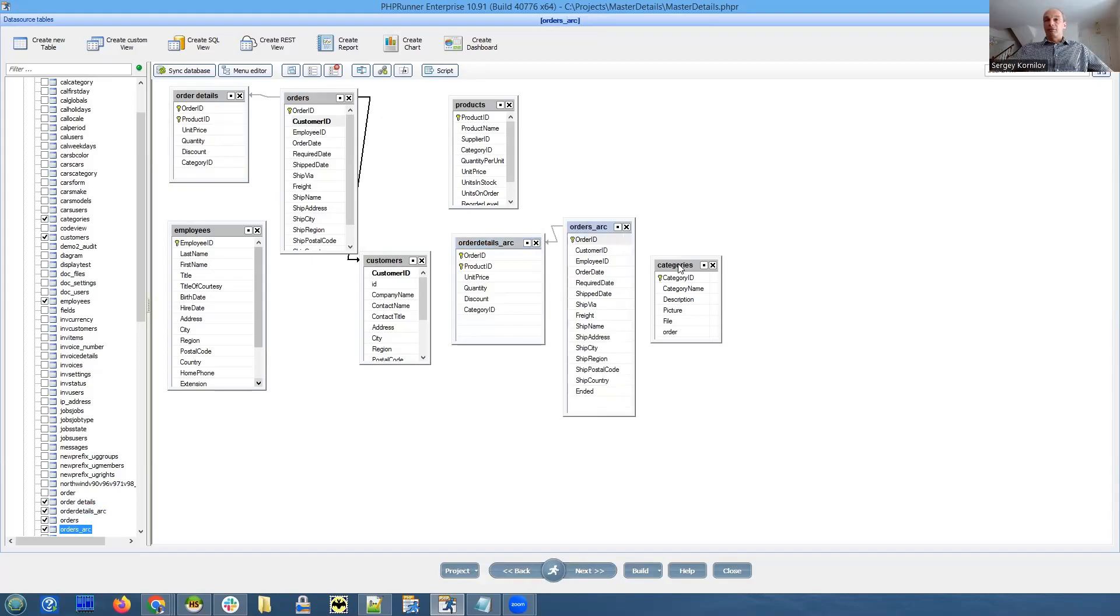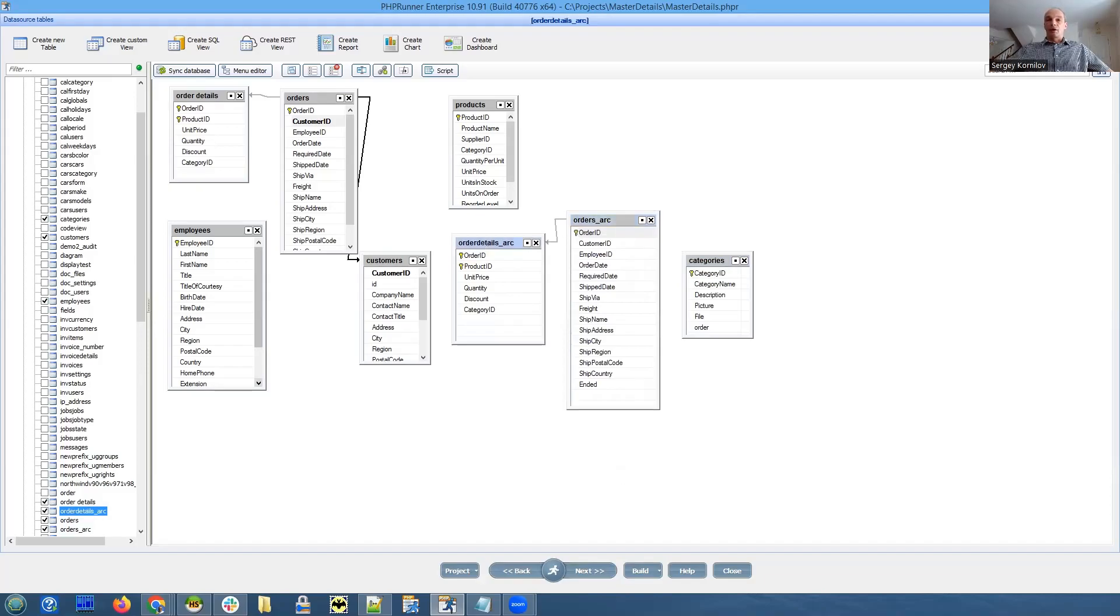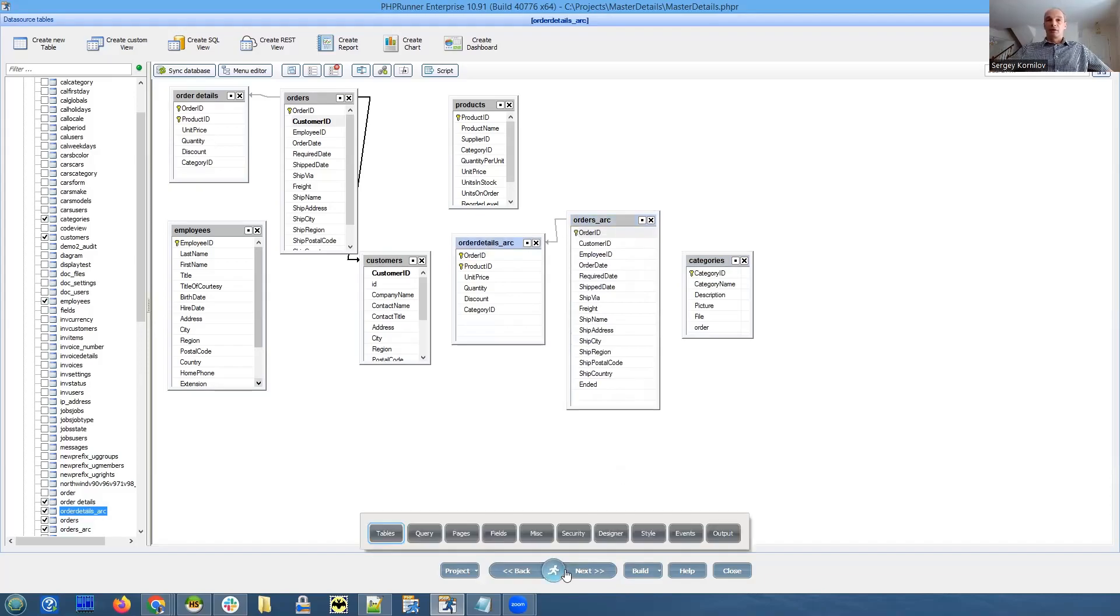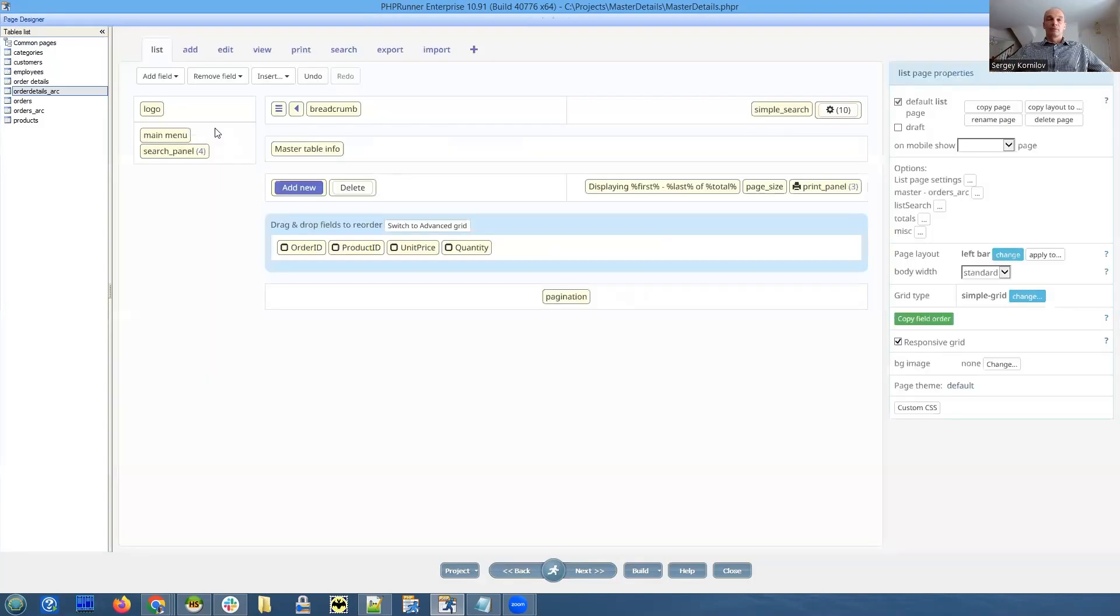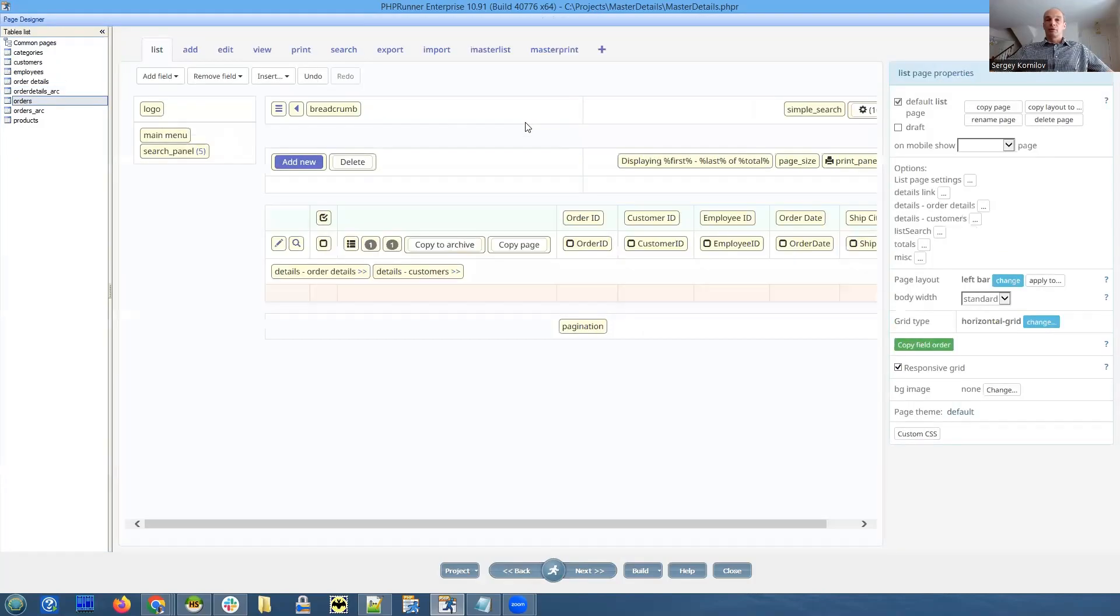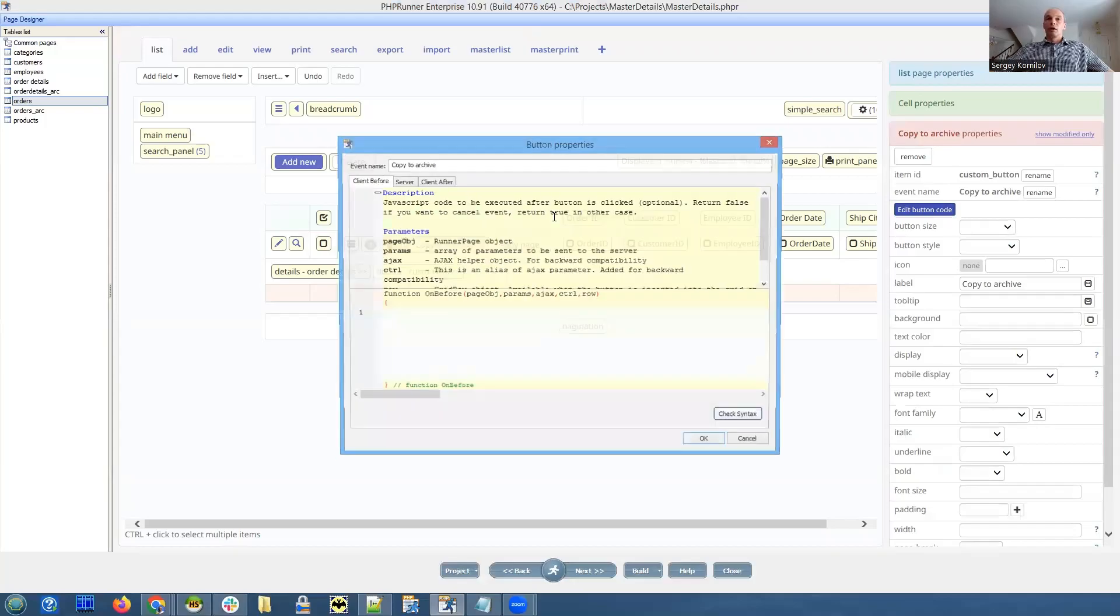Exactly the same database structure to simplify things. Let's see how we're going to do this. That's our button right here - copy to archive. Let me show you the code.